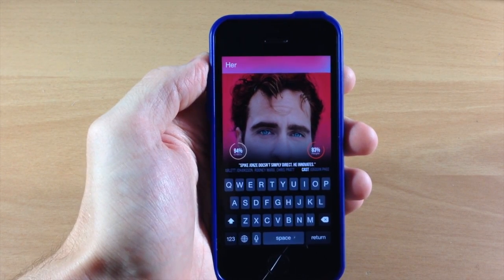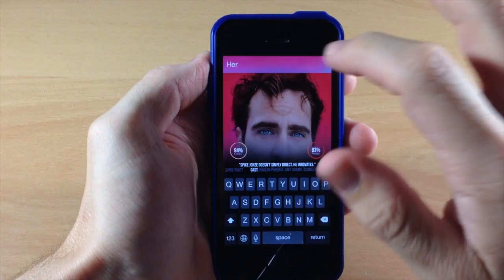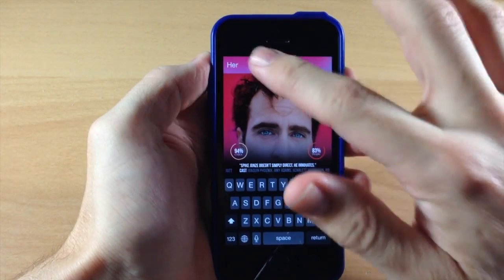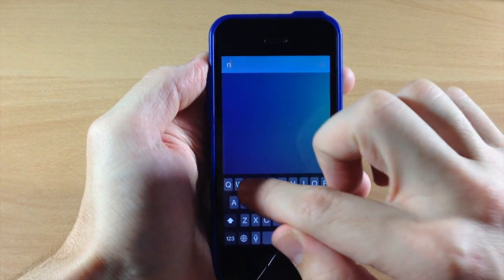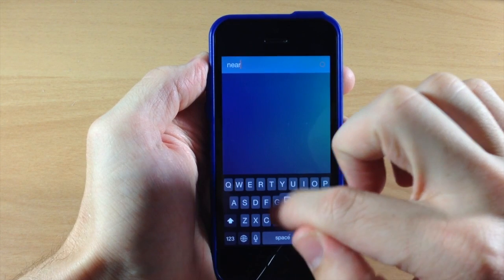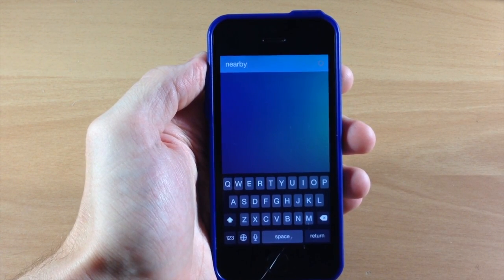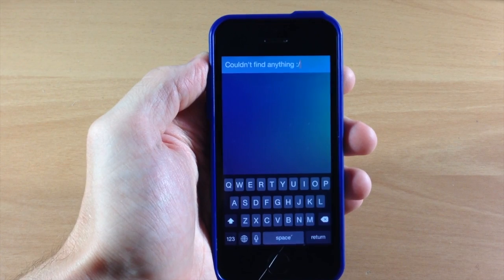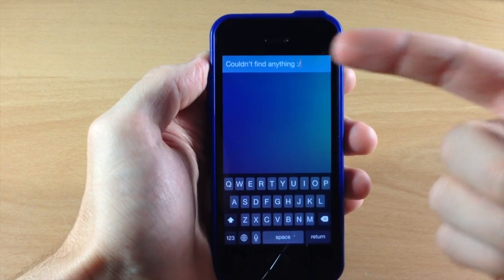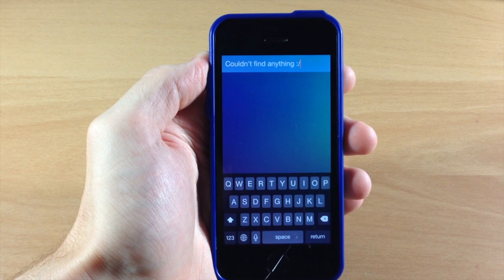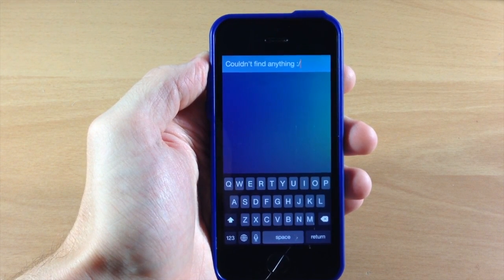There's one more feature, but it's not going to work for me because I live out in the boondocks. If we swipe over to clear that and then type in space then 'nearby,' this is actually supposed to search nearby locations and tell you what's around you. But you can see that since I live out in the boondocks, it says couldn't find anything. If you're in the city or anything like that, then this should work pretty well.